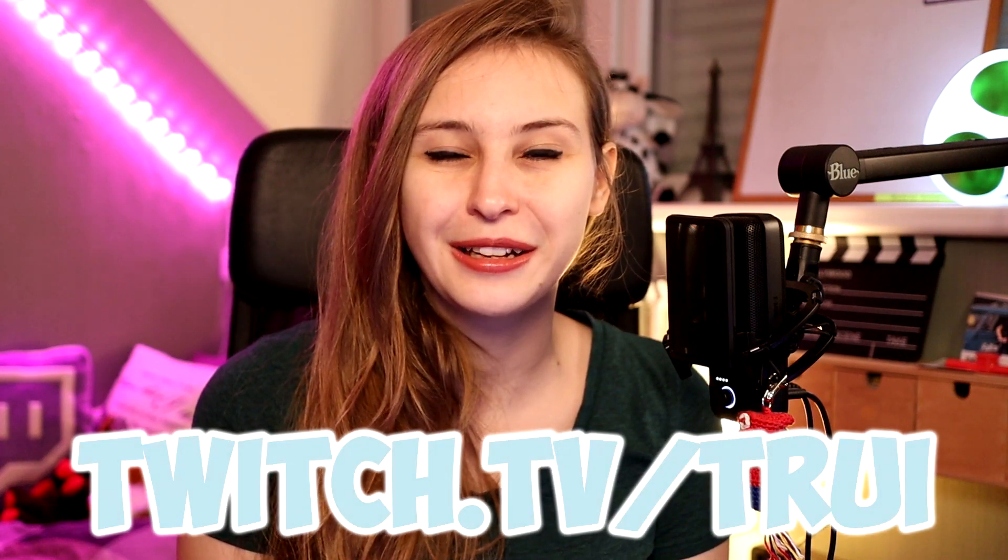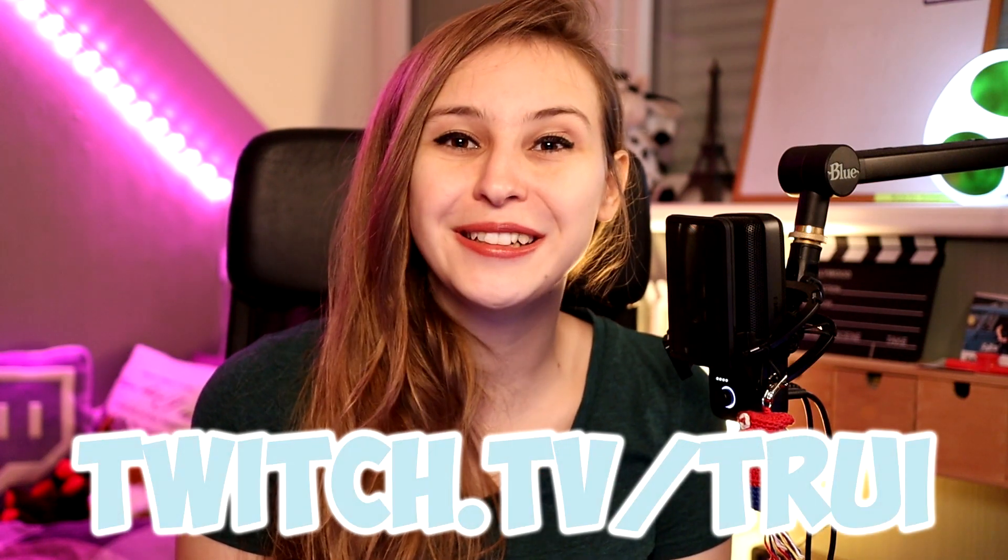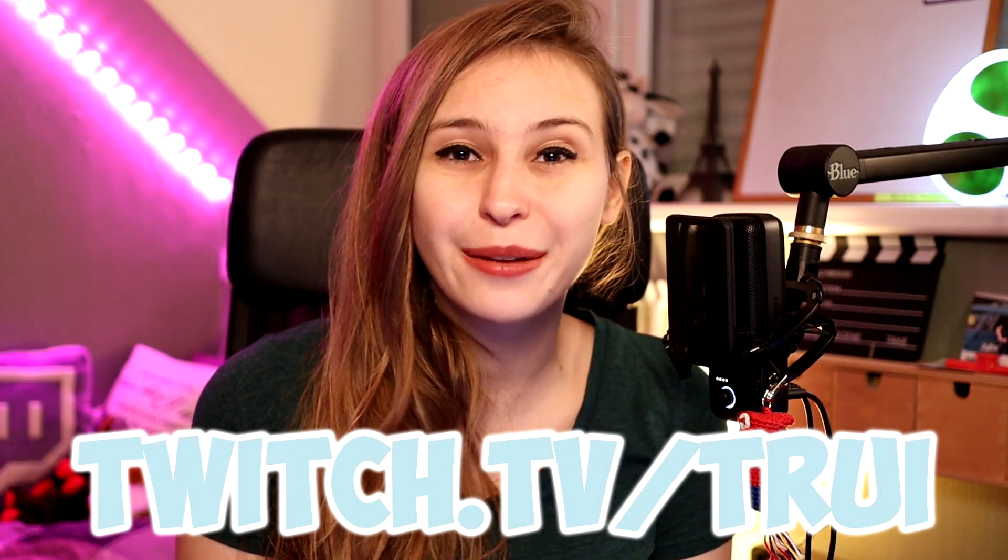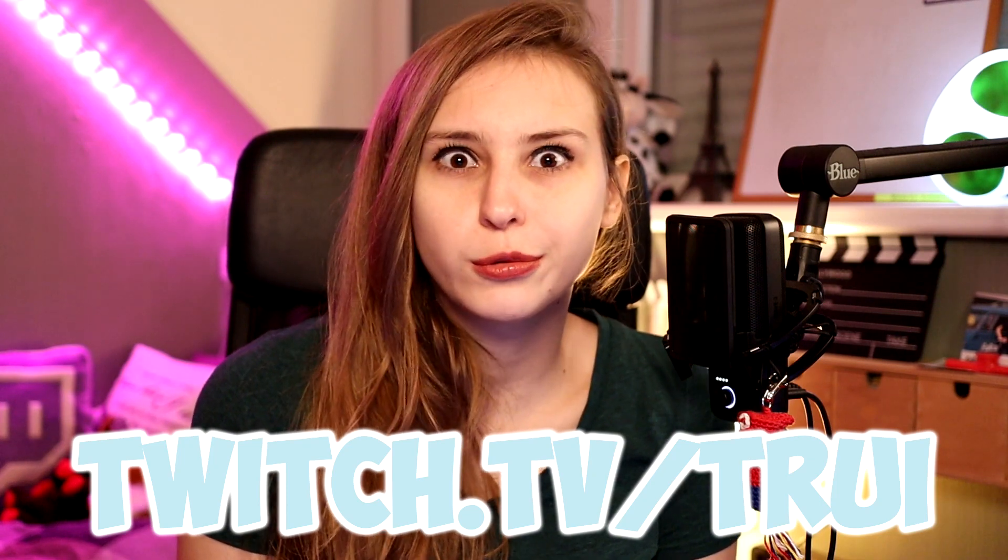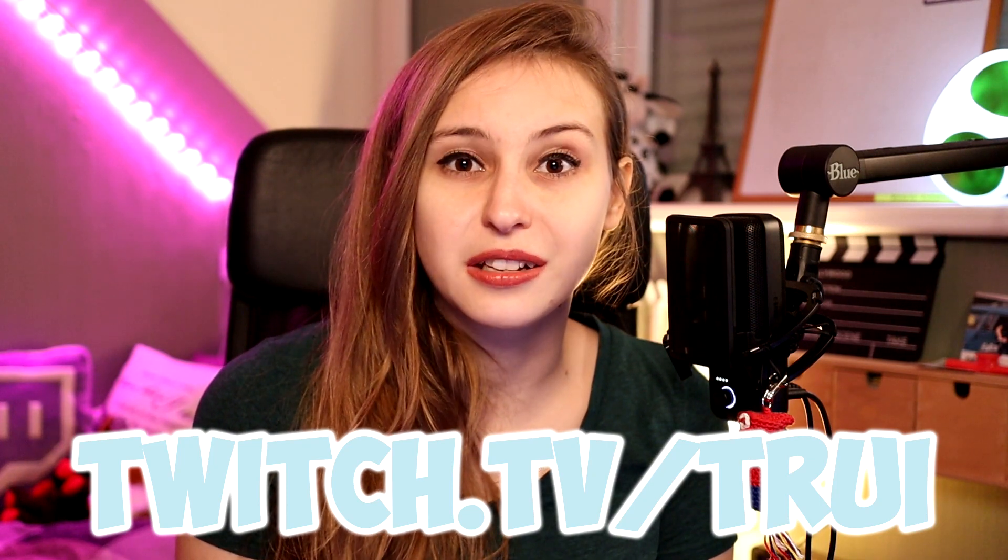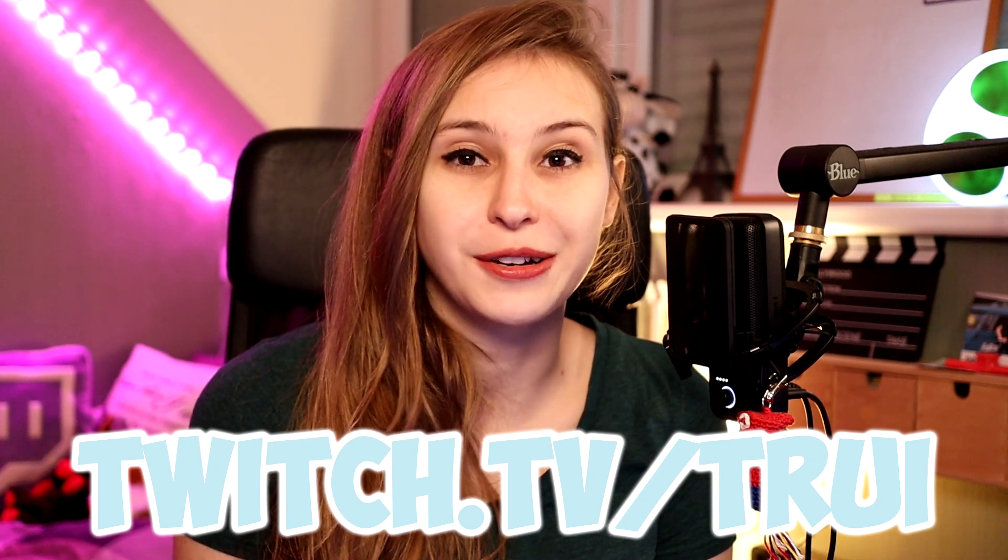But before I begin, I stream every Tuesday and Friday, 8pm Central European time on twitch.tv/tree. Feel free to hop in to ask anything about Twitch streaming or search my stats, I guess. Why not?